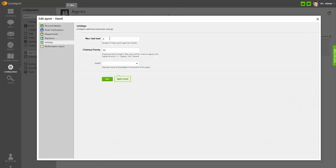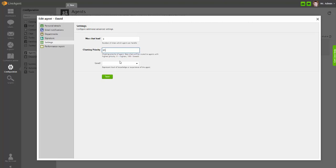In the settings section, you can configure additional settings such as max chat load, which represents the number of concurrent chats that an agent can handle, chatting priority and the level of experience.